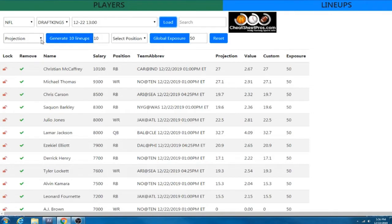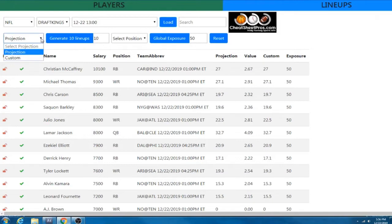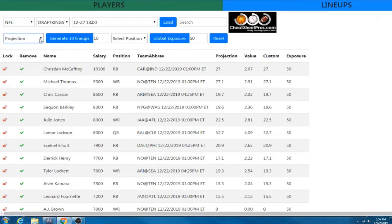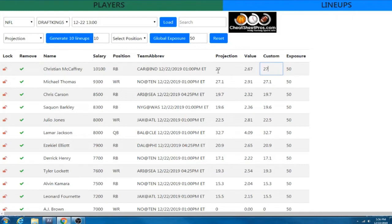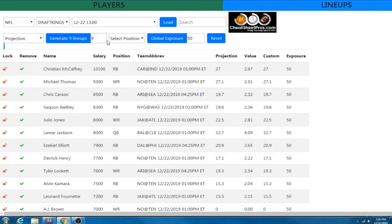And then from this point, you can optimize by the current projection, which is what I recommend. Or if you end up messing with the custom projections, you can drop down here and choose custom. So where the custom projections are, are right here. You can make some changes. So for example, if CMC is projected at 27 points and you want to put him at 35, you can do that. Also your number of lineups here, you can change it up or change it down. For the purposes of this, I'm just going to knock it down to five so we can generate some lineups.